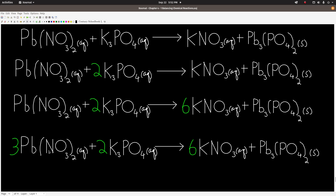Let's go through and verify: three leads here, three leads there. Three times two is six nitrates, six nitrates. Two times three is six potassiums, six potassiums. Two phosphates, two phosphates. Yes, it's balanced. This is the balanced chemical equation, and that's all there is to it.